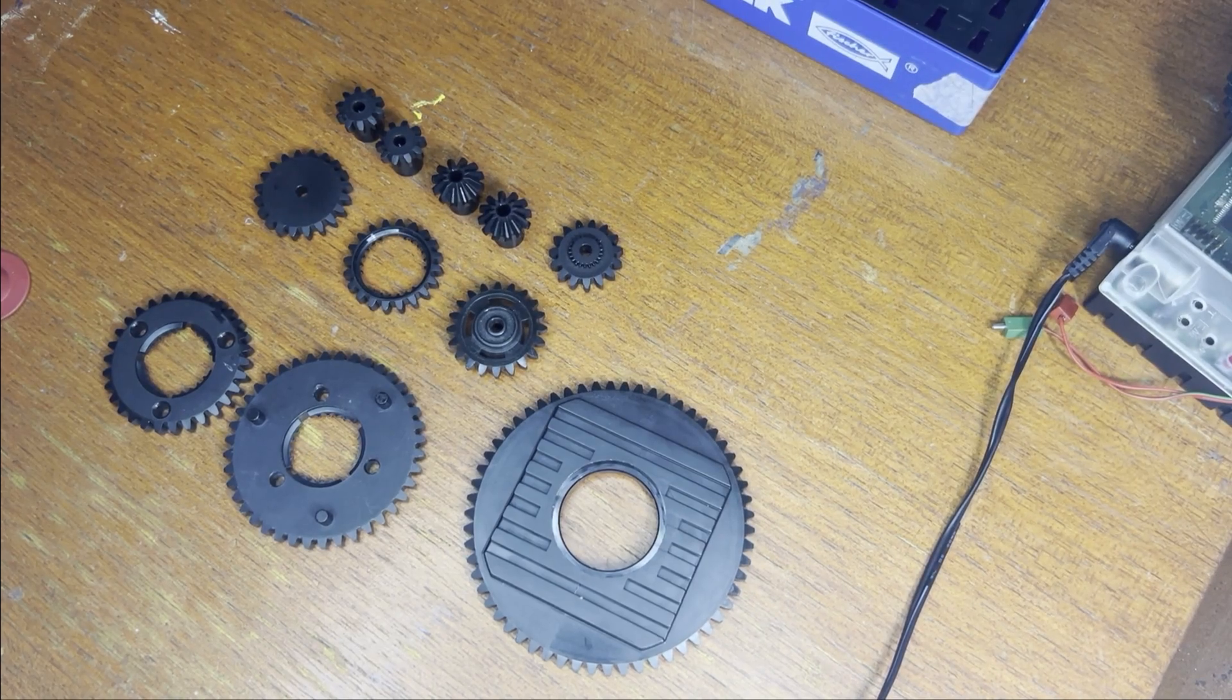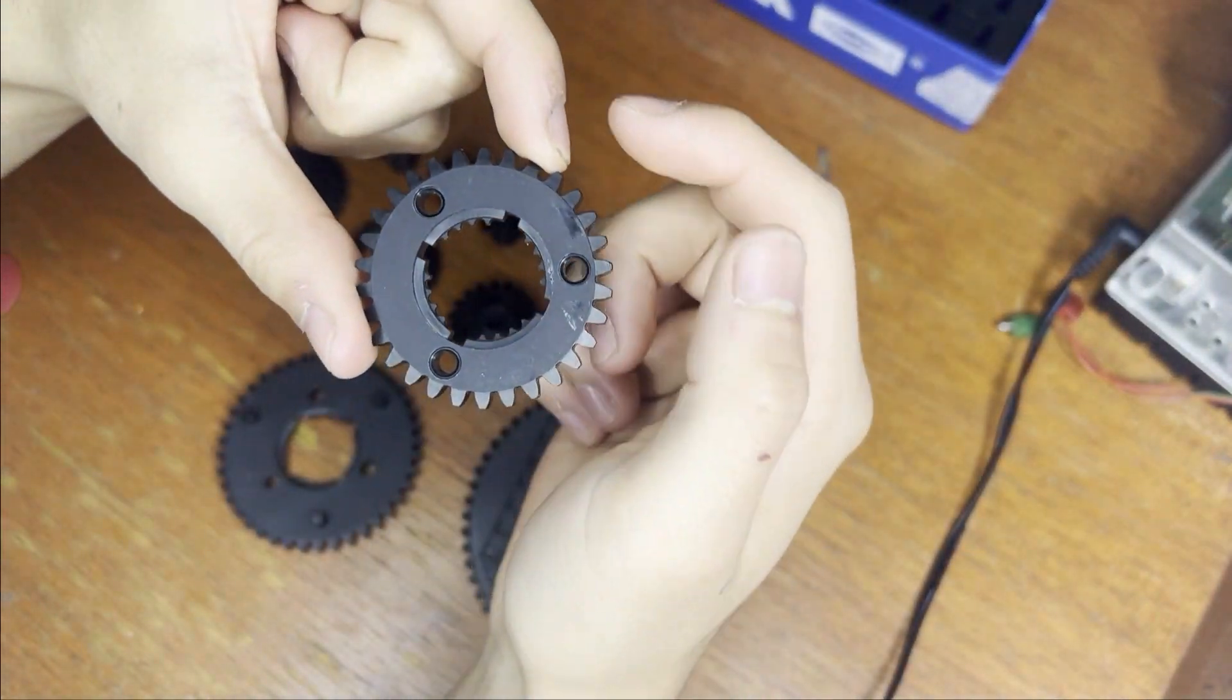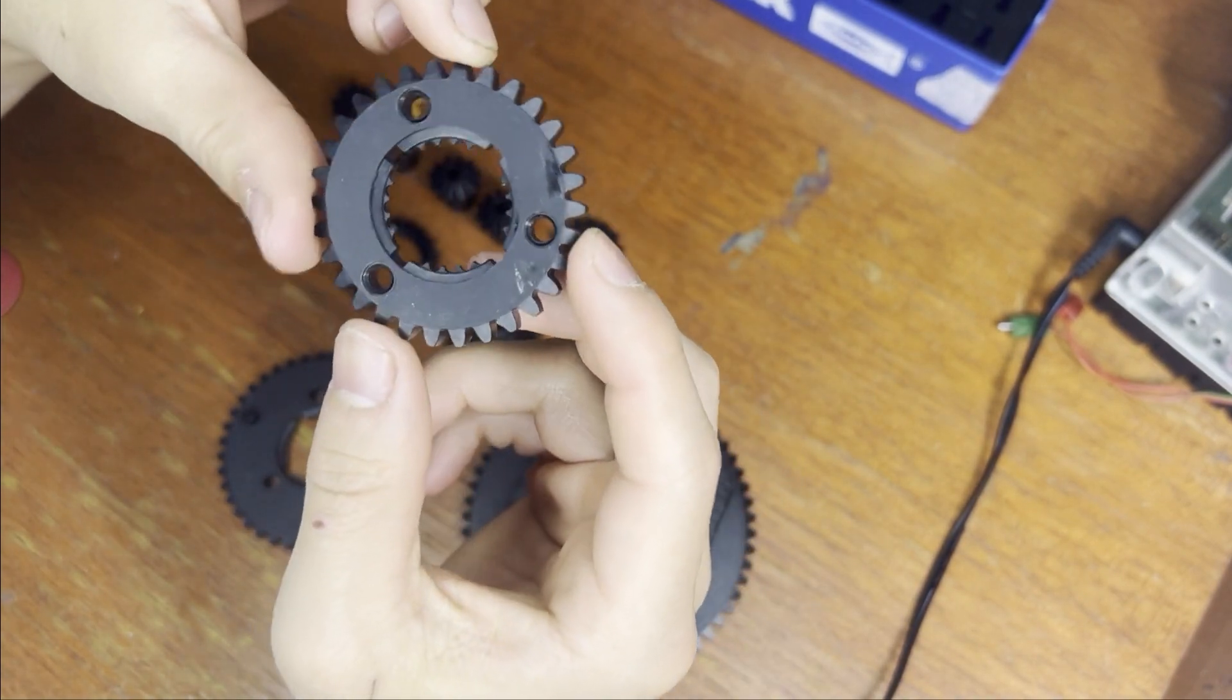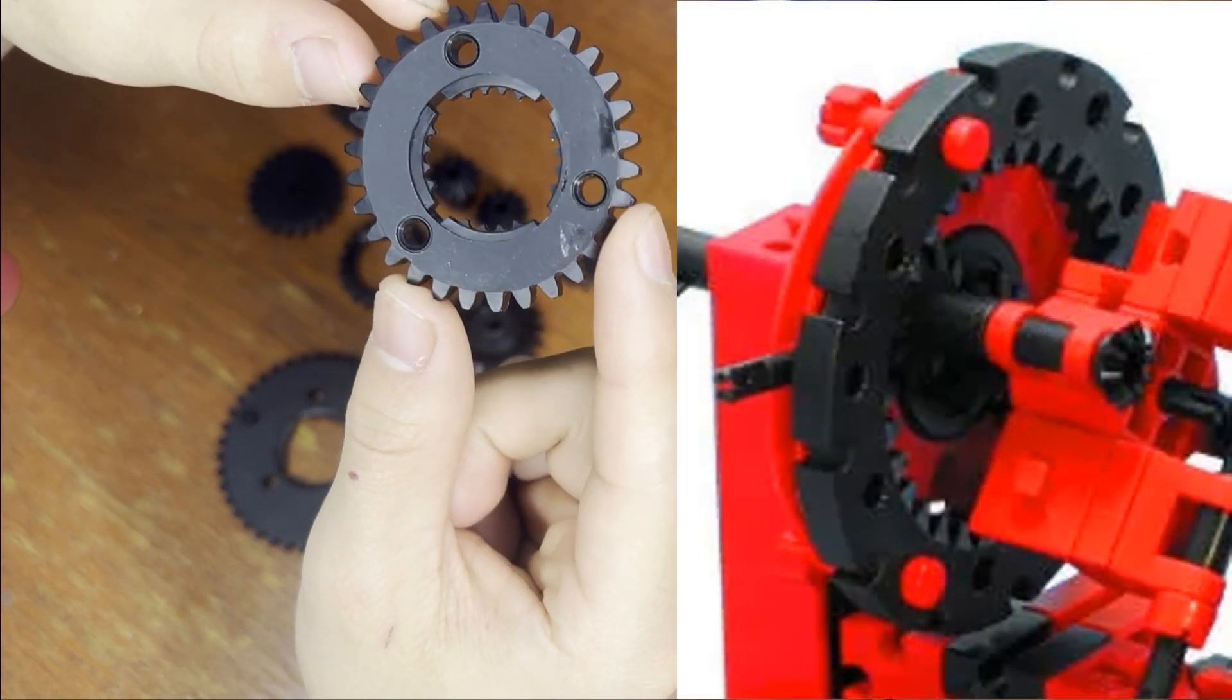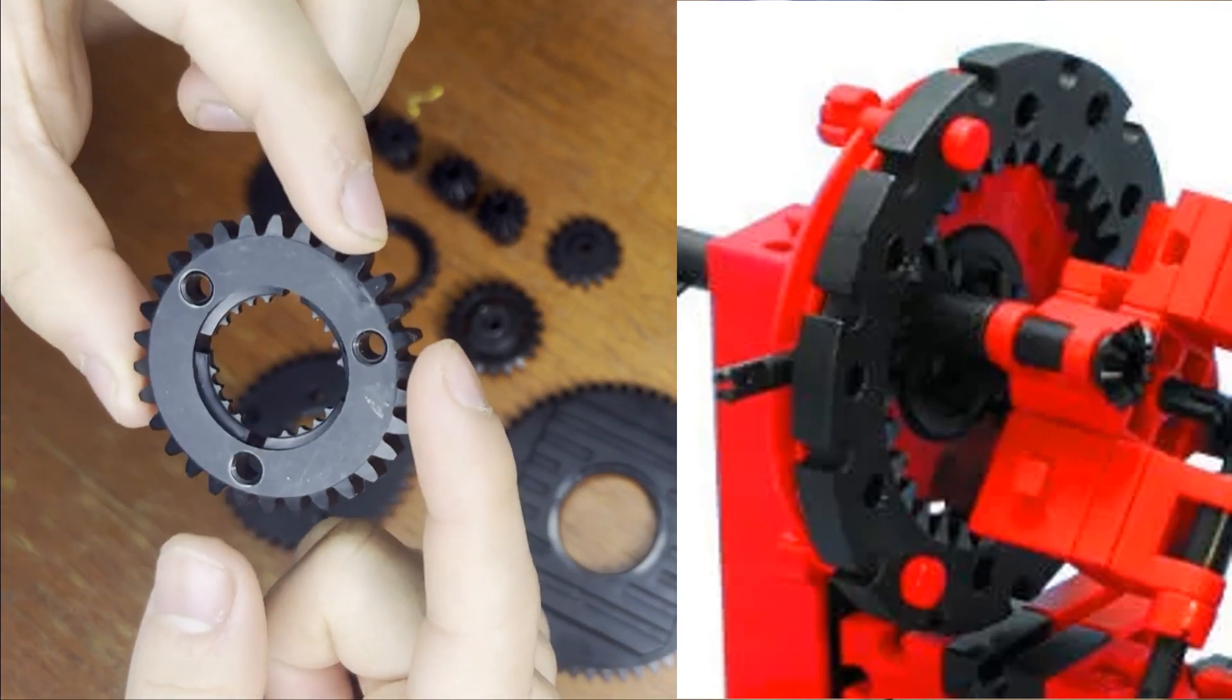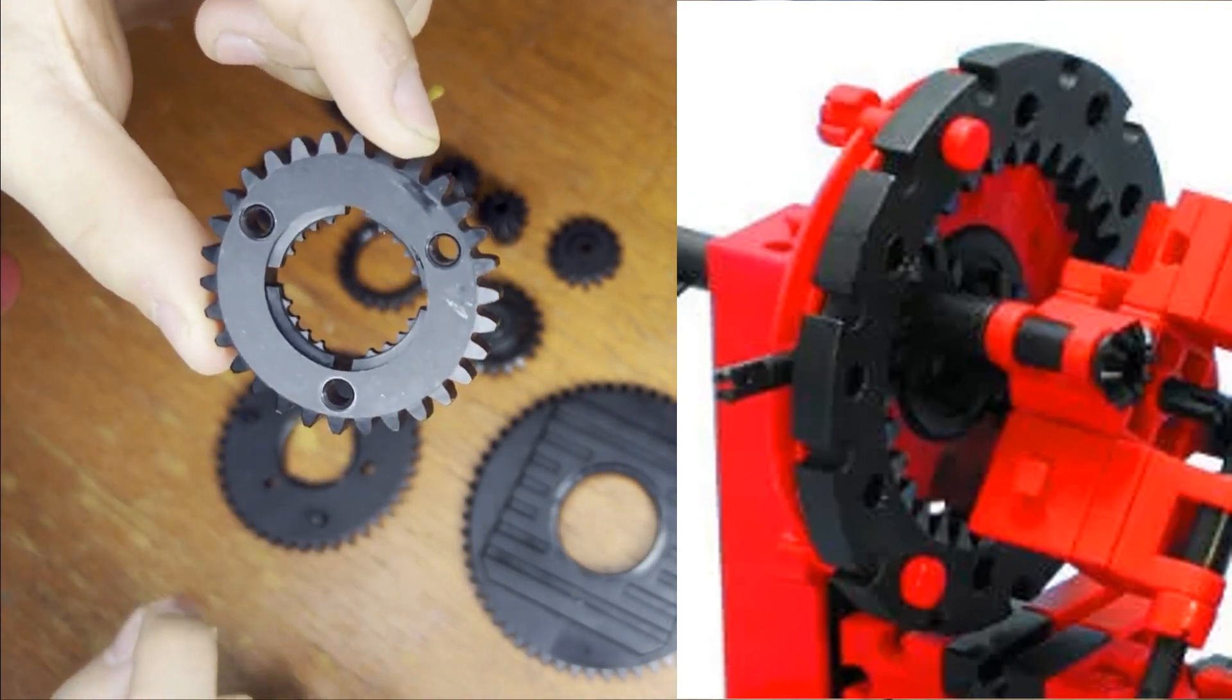There's also an inner tooth gear that has 30 teeth on the inside, so that you could do things like planetary gears on it. Although I forgot to bring that, so I'll just leave a picture of it.